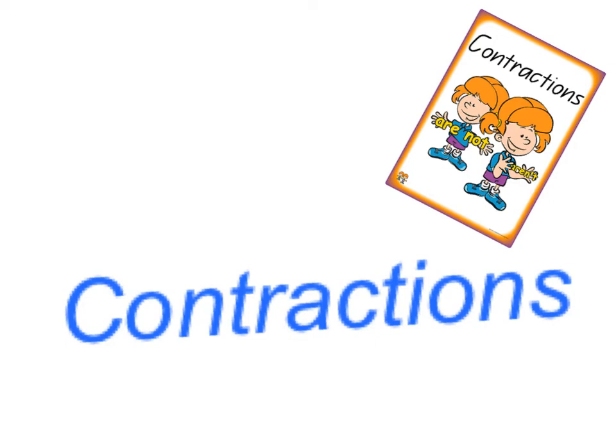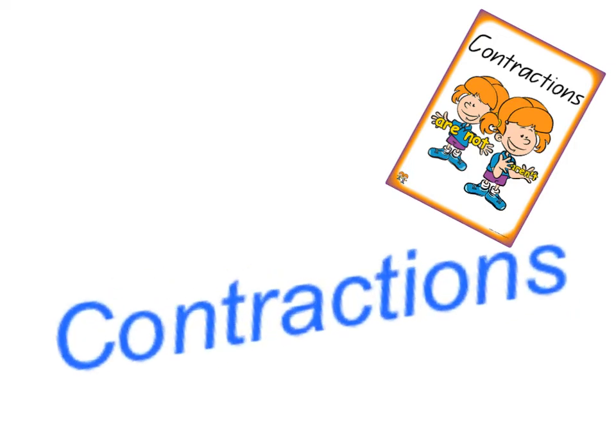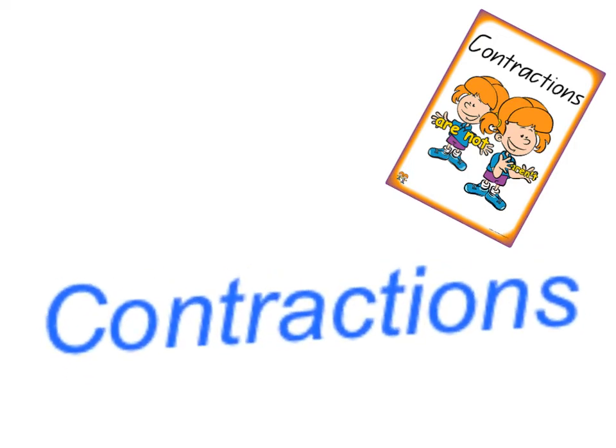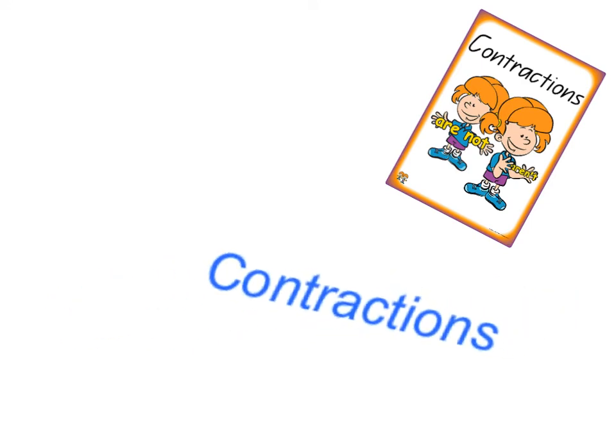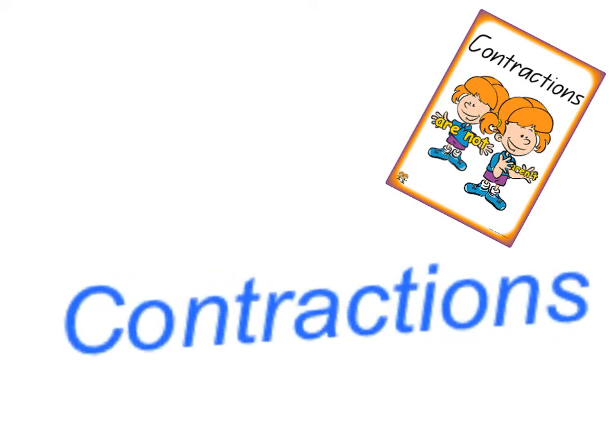Hi guys, welcome to our contractions lesson. Today we are going to have a bit of a review on what are contractions.